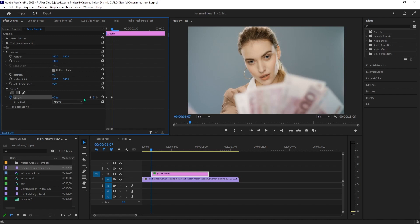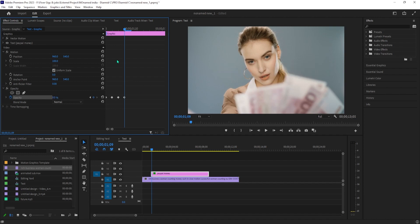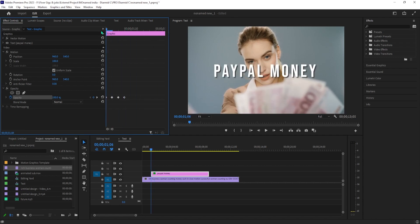Press the right arrow key on your keyboard to move the timeline forward another frame. Change the opacity to 100 to create a third keyframe. Press the right arrow key again and change the opacity to zero to create a fourth keyframe. If I play this back, my text flickers twice.